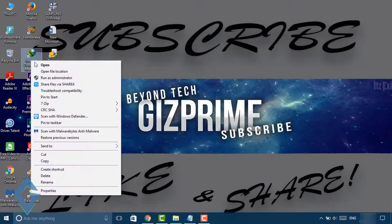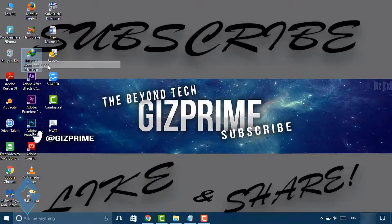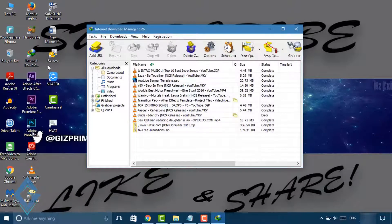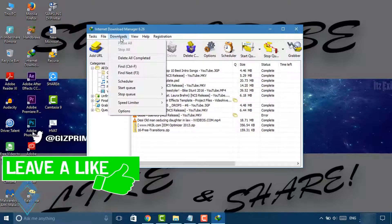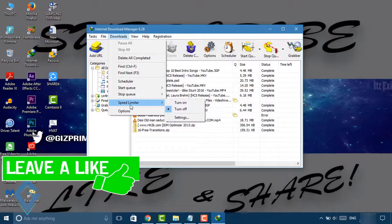First of all, open your Internet Download Manager. Now click on Download, then select Speed Limiter and turn it off.